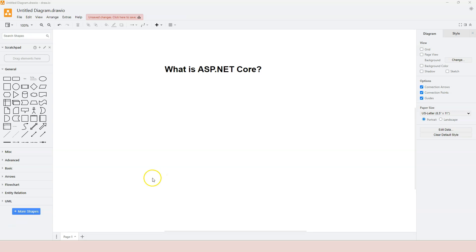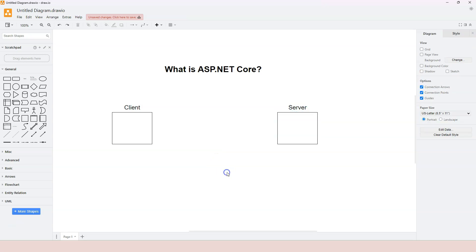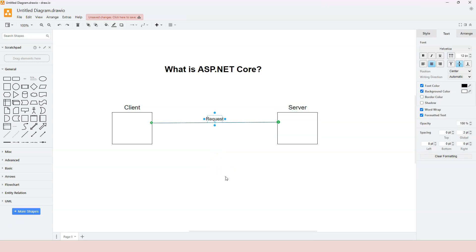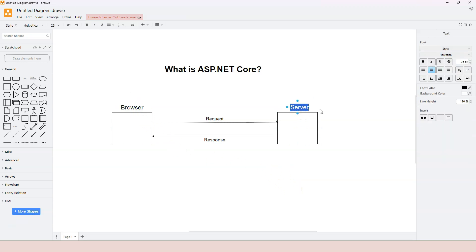A web application is fundamentally a network communication program that has two parts: a client and a server. The client sends a request to the server and the server replies with a response. In web development, typically a client is a browser and the server is usually called a web server.